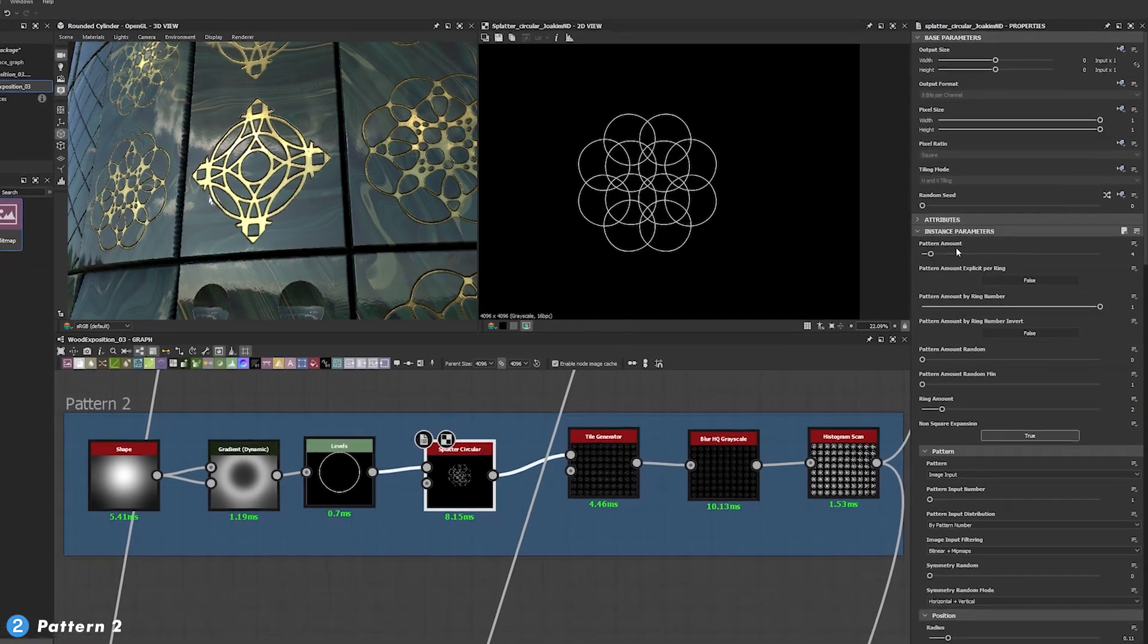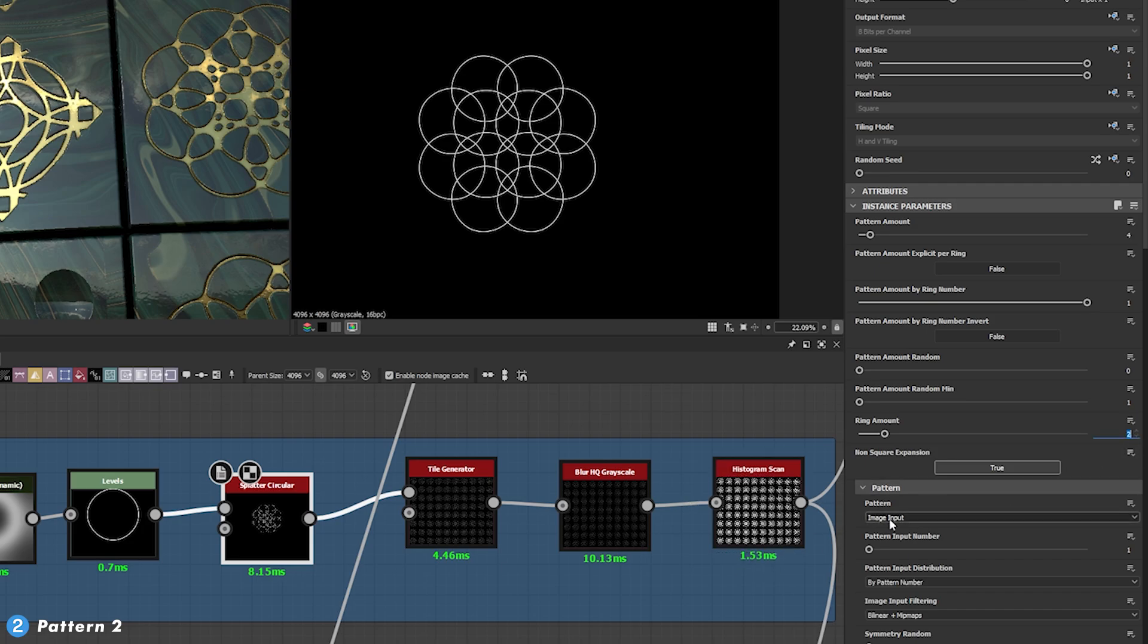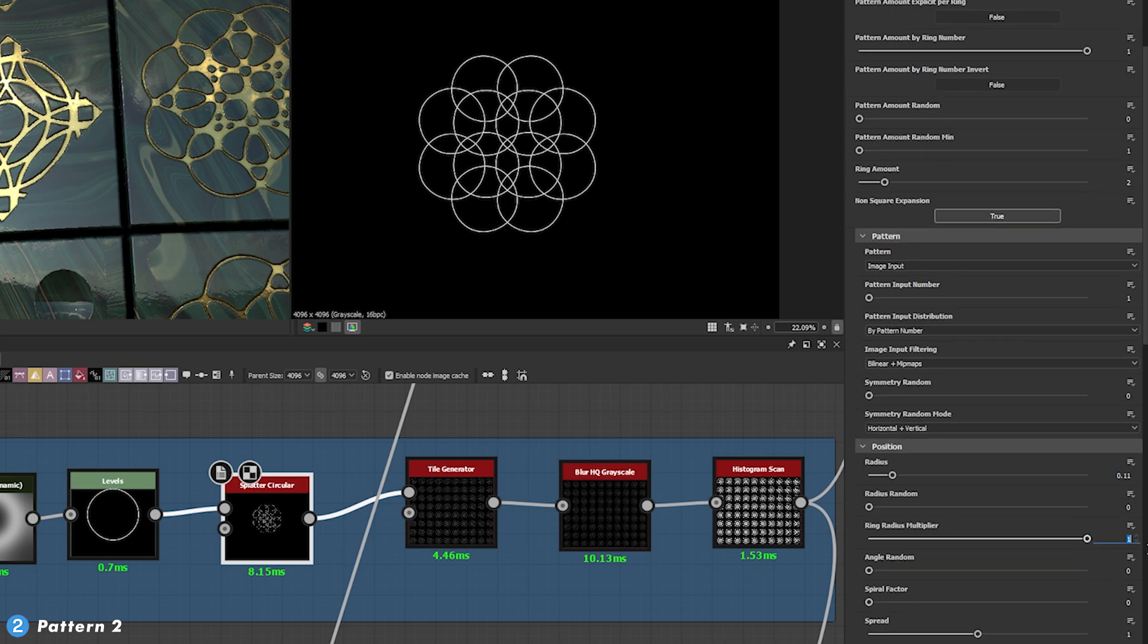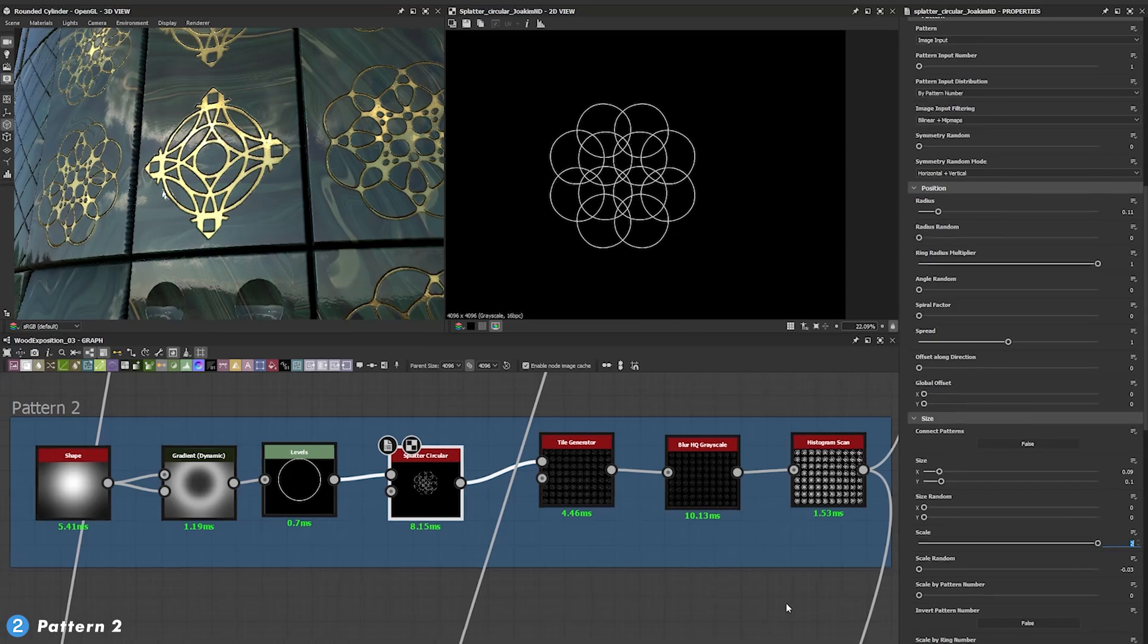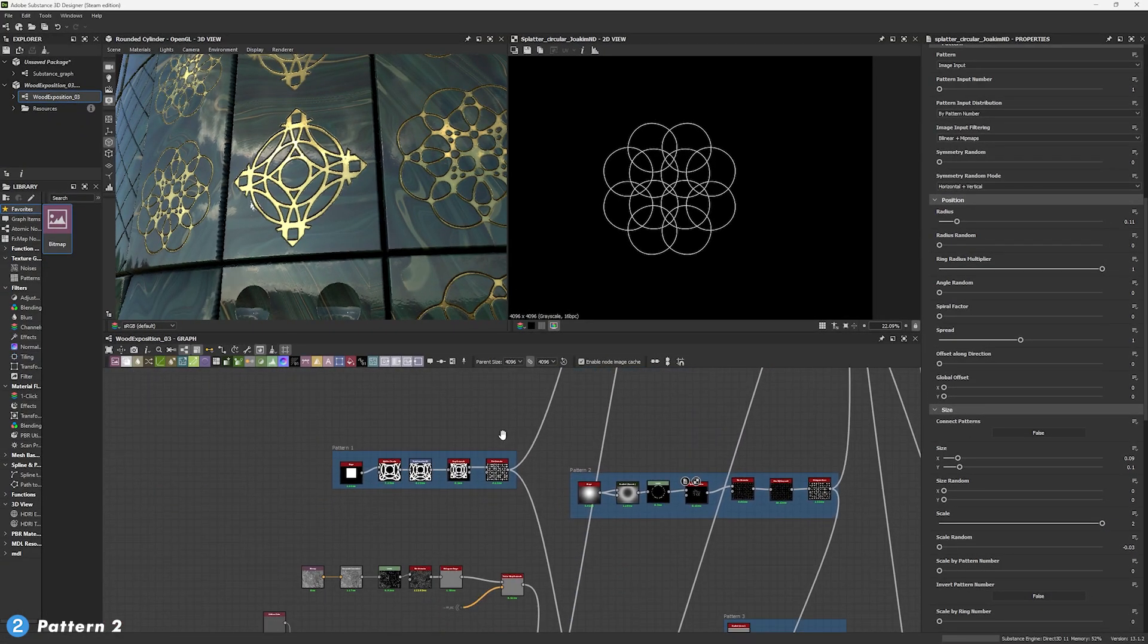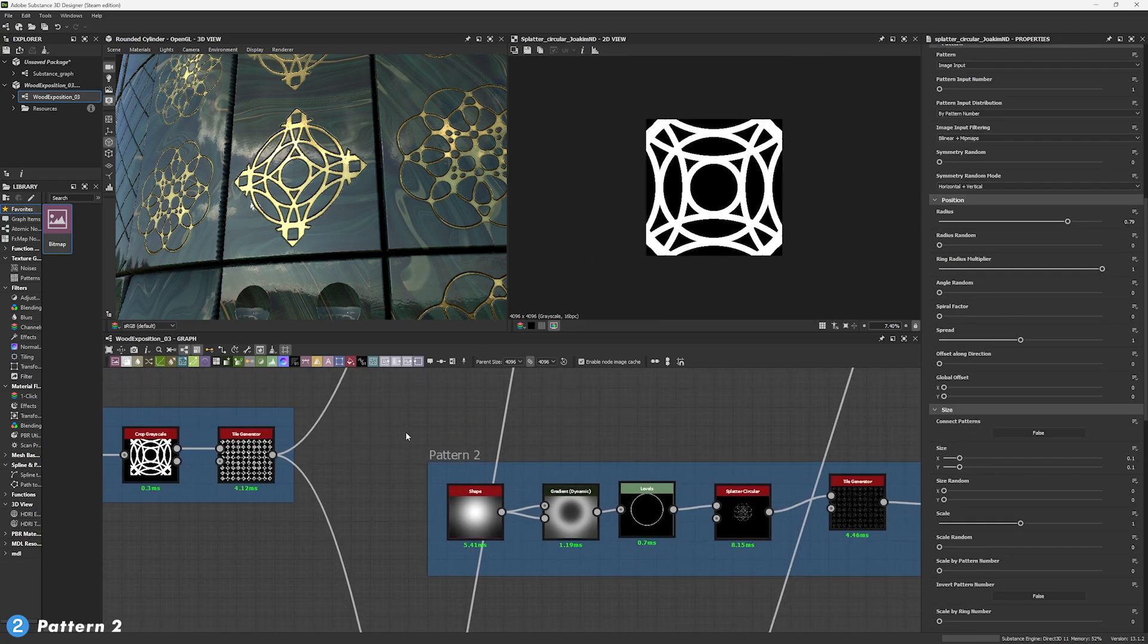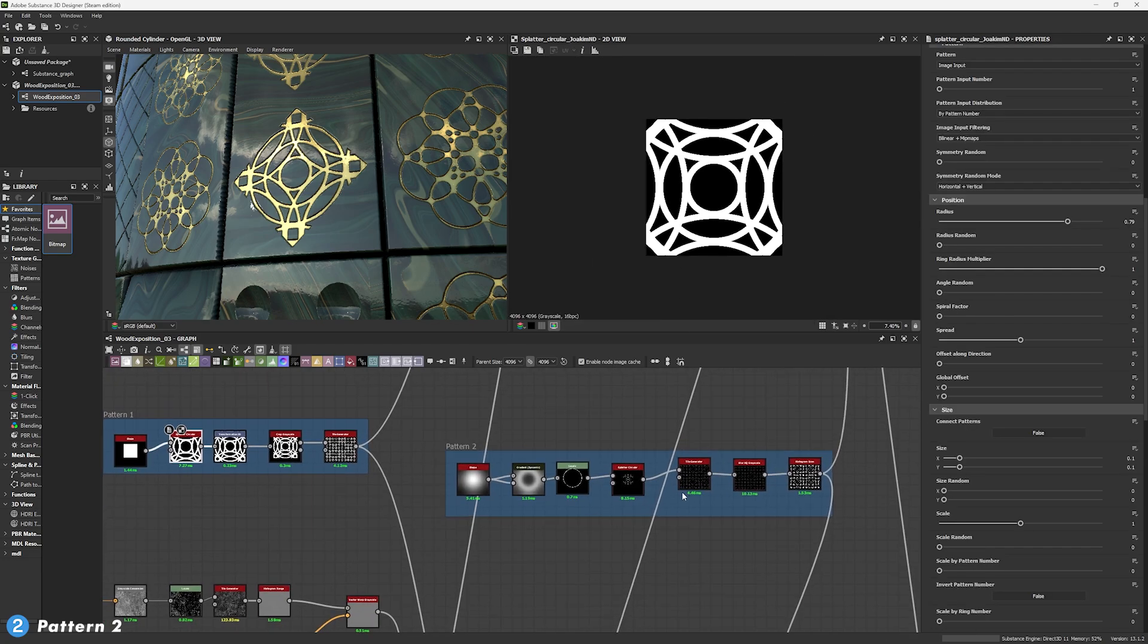Once again, we're going to go over and copy the splatter circular technique. In this case, using a pattern amount of 4, a ring amount of 2, the same pattern input that is the image to get this ring into it. We're going to get a radius of 0.11, a ring multiplier of 1, a spread of 1, a size of 0.09 and a Y size of 0.1 and a scale of 2. So, as you can see, some of these parameters are pretty much the same as our initial pattern or sorry, splatter circular here, but there's some small changes to them. You might be able to spot them later.